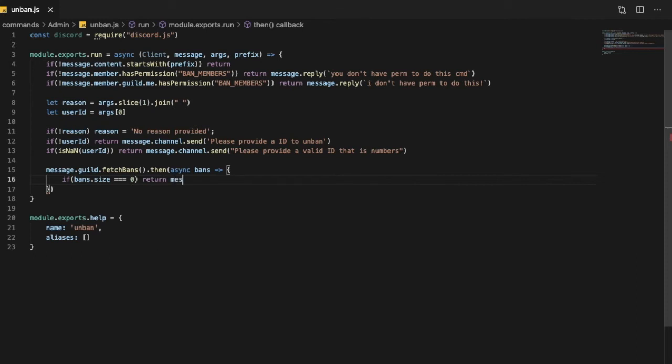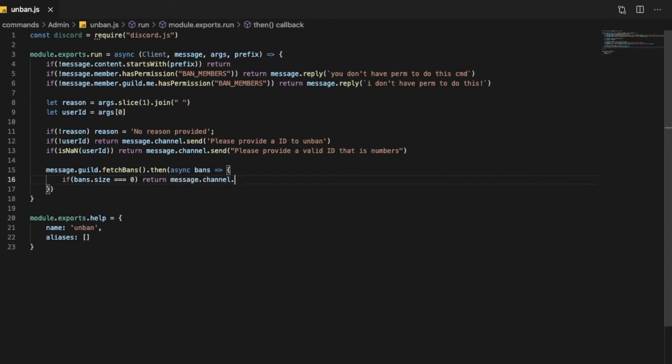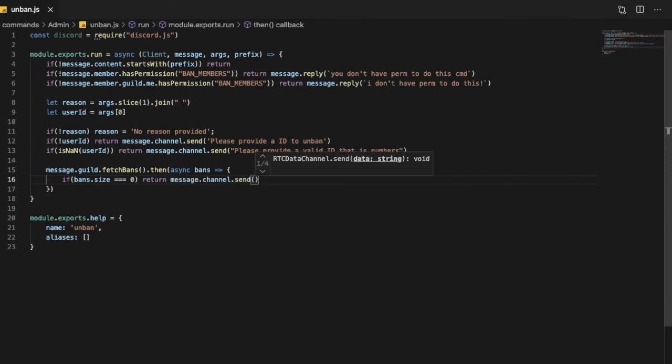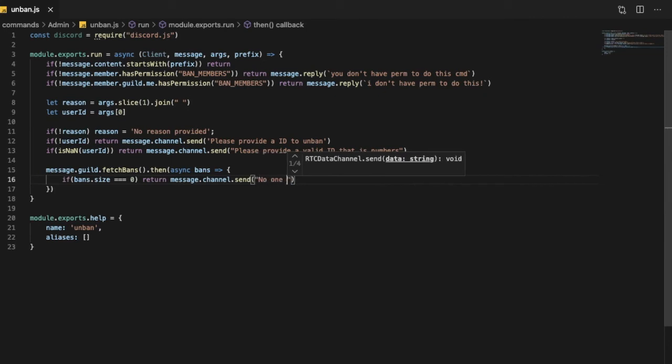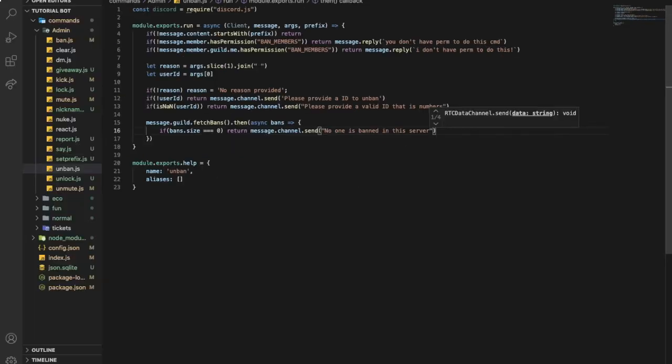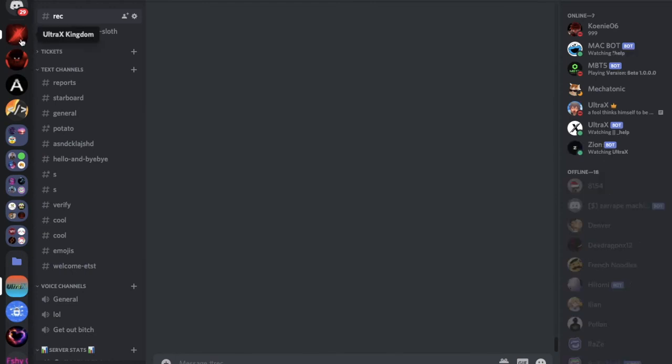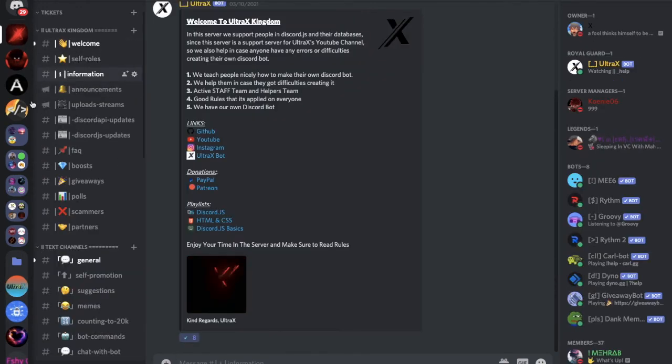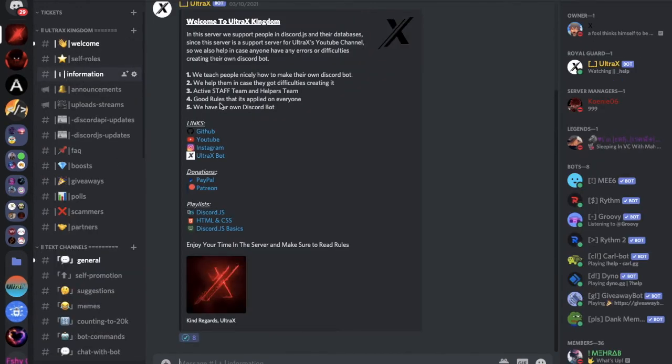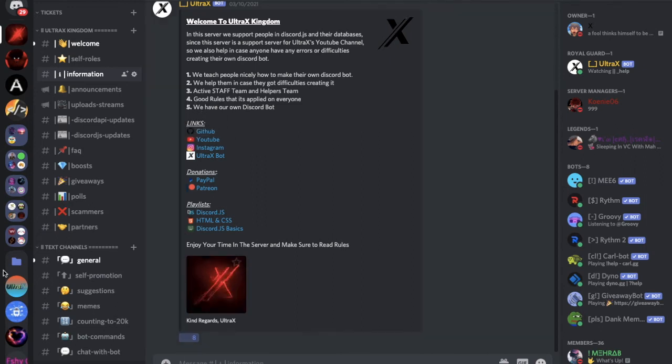So return message.channel.send, I'm gonna say here no one is banned in the server. By the way if you need source code all you gotta do is just enter my discord server and you will find the link in the description. I'll go here and you'll go here and you'll find it.